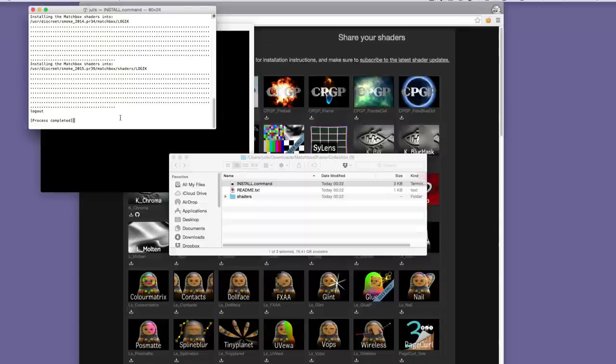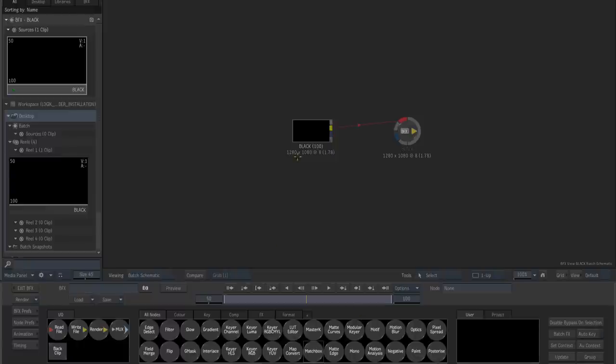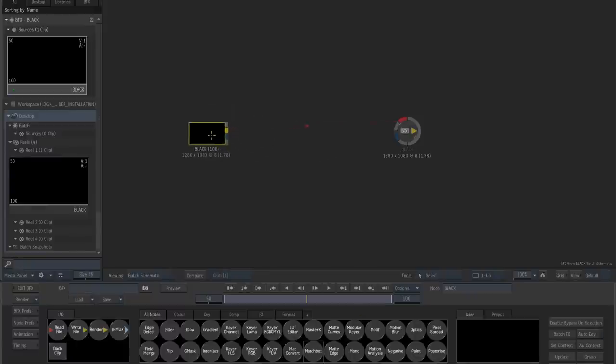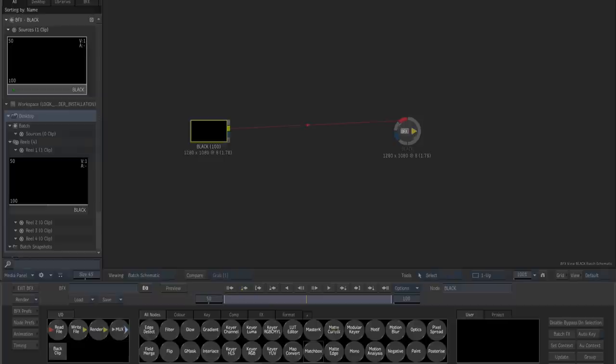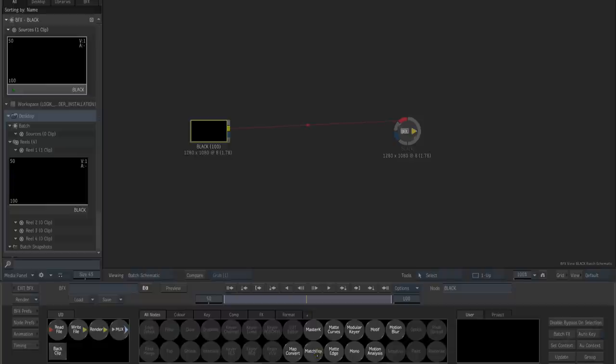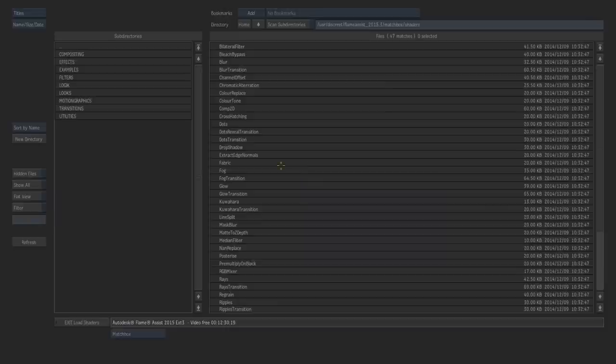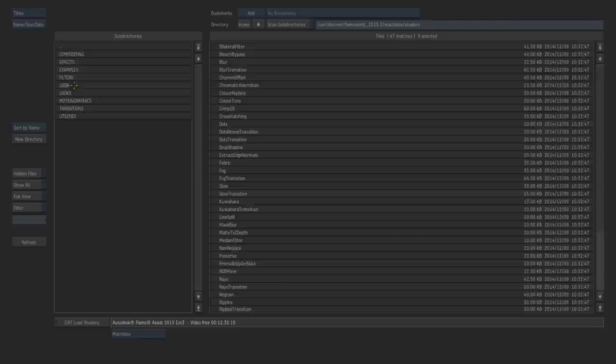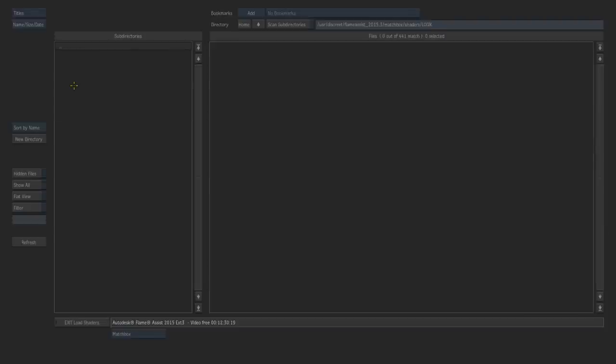Now let's jump to flame assist. Once we are on flame assist we are going to jump into a BFX segment where we have our standard black screen and we are going to press M in our node bin to quickly reveal the matchbox node. Grab the matchbox node into your schematic and you will see that there is a new directory available to you in the shader list which is called logic. Click that directory and you will see a number of shaders in there.